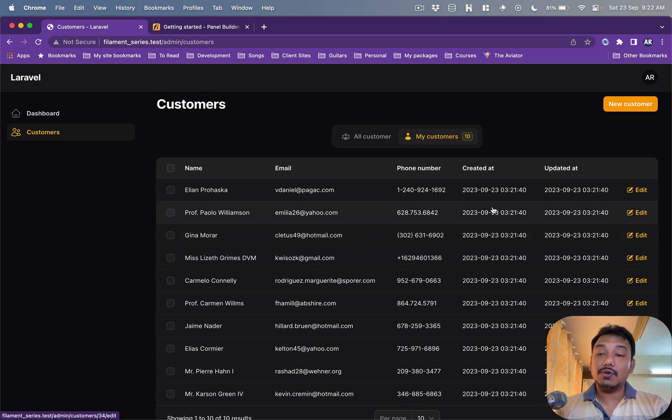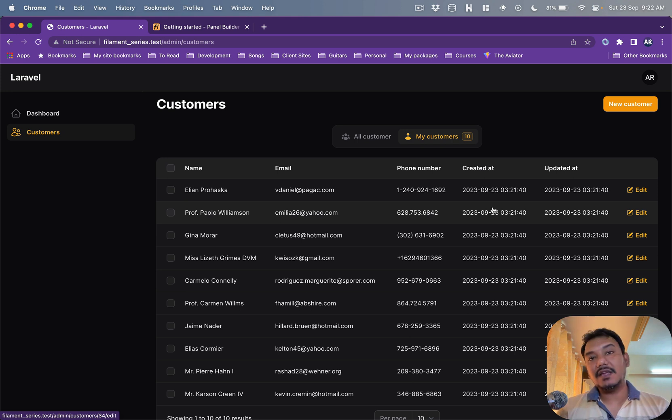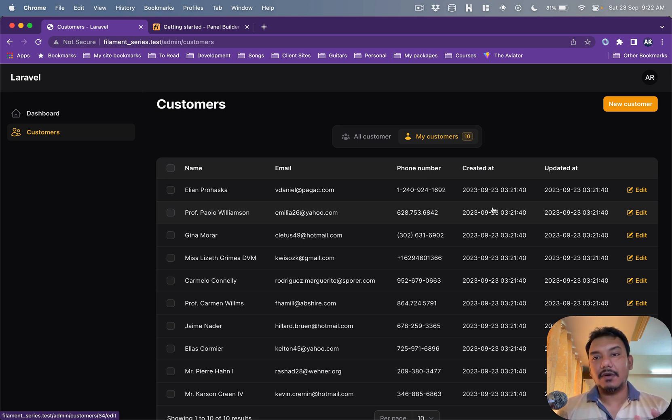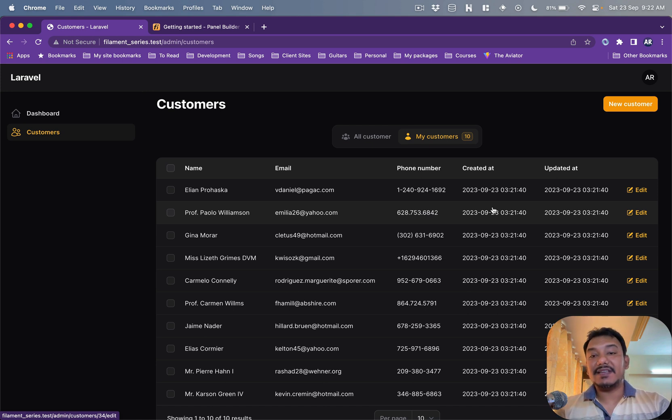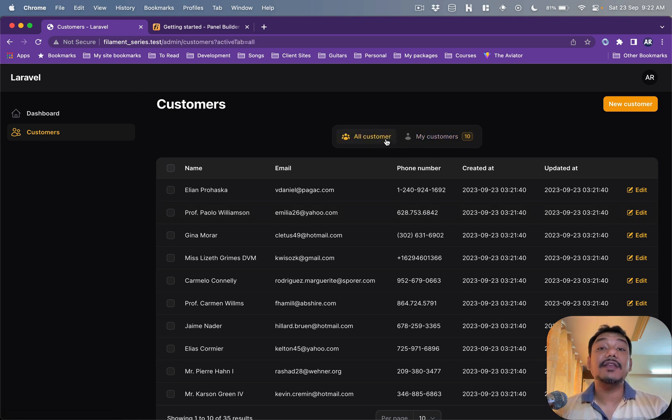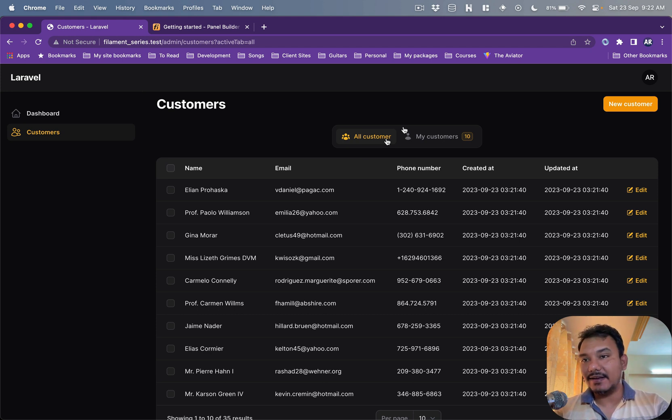I also changed the query a bit because when you do a default listing of your records what happens is any new customer that you will create, or any new record for that matter that you create, it goes as the last item on the page. So I'll give you an example.